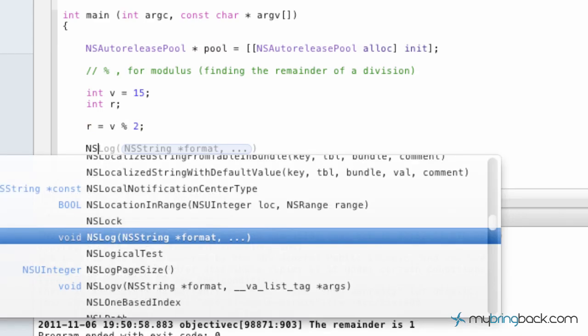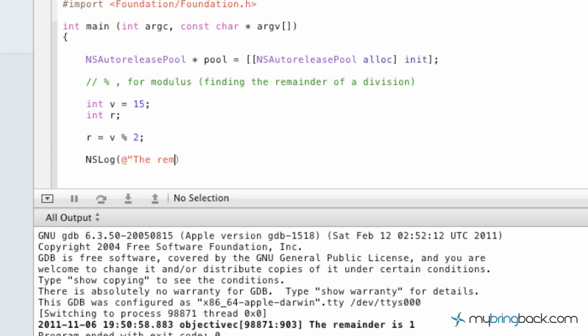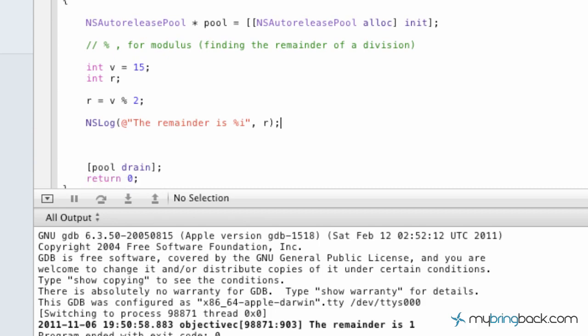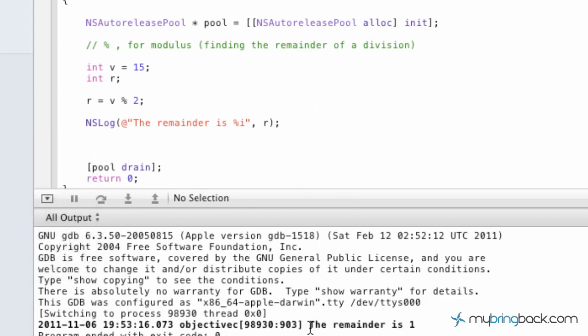And so we're just going to put in a quick ns log so we can print this on the screen. Again, the remainder is %i. And in this case, we're going to check it against r, which is the remainder. And let's see what prints out. Alright. So build succeeded, the remainder is 1. So in this case, we basically know that 1 is stating that it's odd. And then if it returns a 0, we know that the number is even.